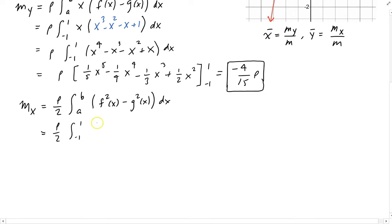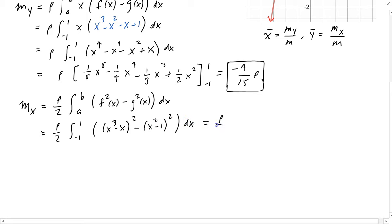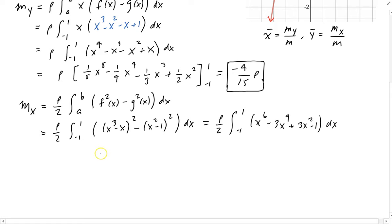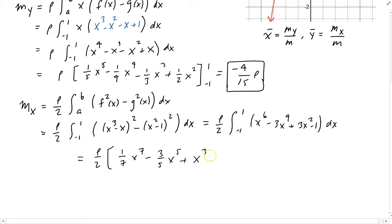From minus one to one: the top part is x cubed minus x, squared, minus the bottom x squared minus 1, squared. This gives rho over two times the integral from minus one to one of x to the sixth minus 3x to the fourth plus 3x squared minus 1. Using the power rule: 1/7 x to the seventh minus 3/5 x to the fifth plus x cubed minus x. Evaluating from minus one to one gives minus 16/35 rho.